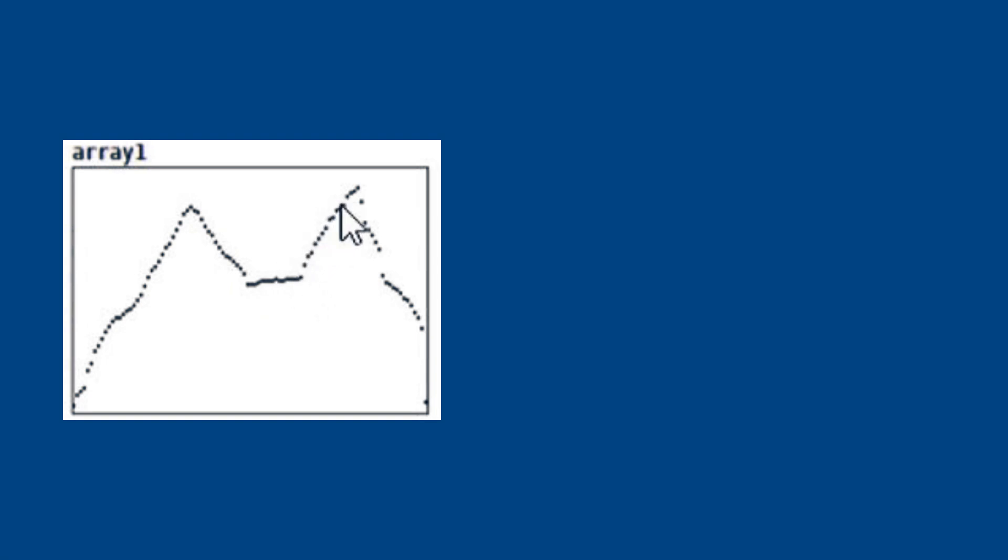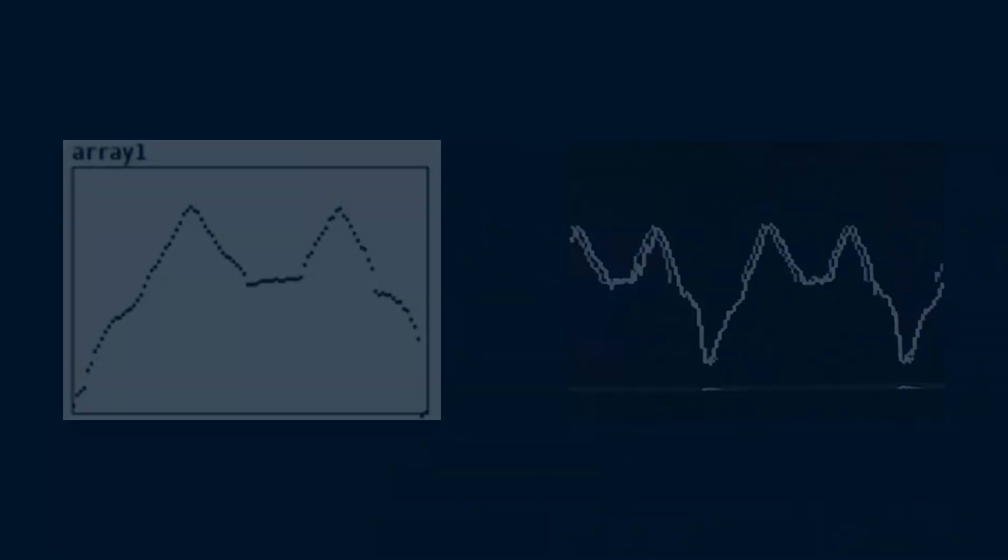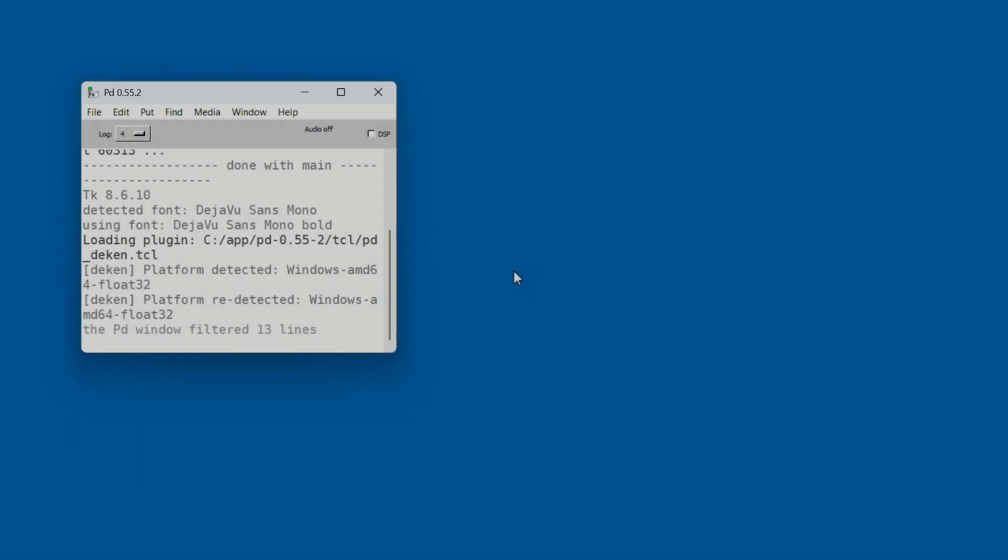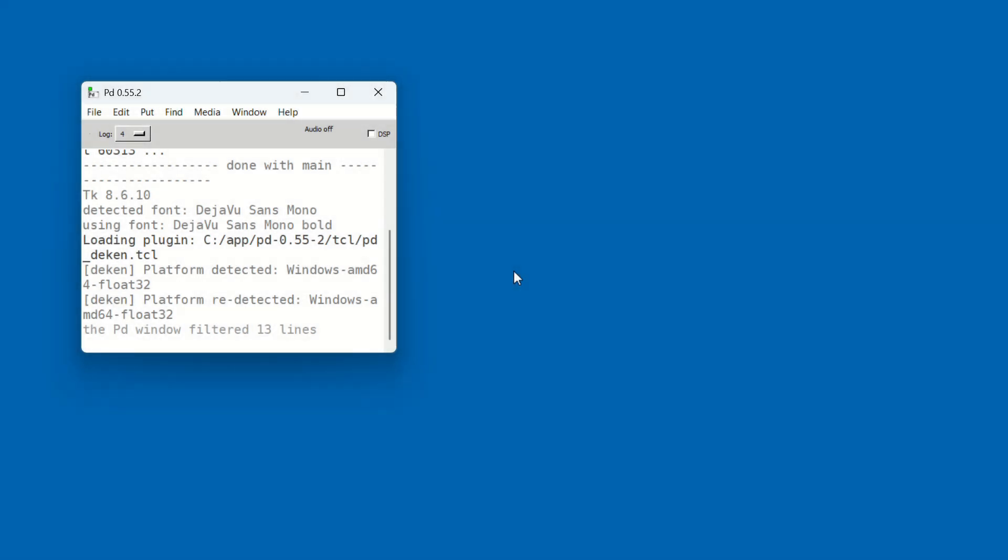Pure Data, or PD for short, is a visual programming environment for audio. The best part? You don't need to write any C code. It's all done using simple building blocks, like virtual Lego for sound. Alright, let's get started.